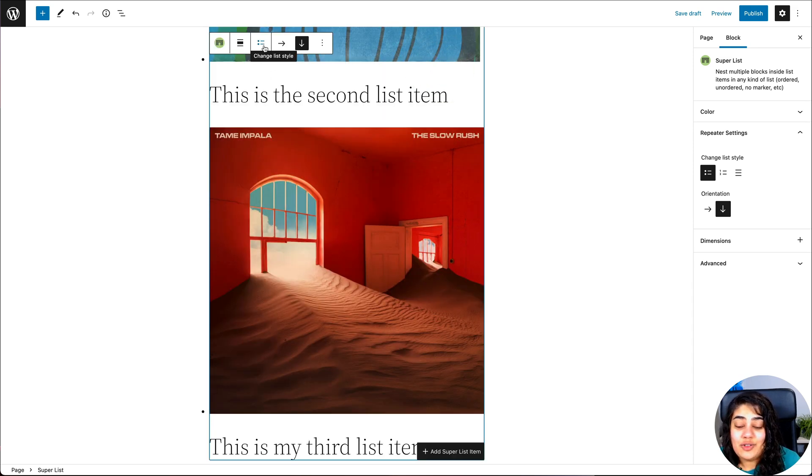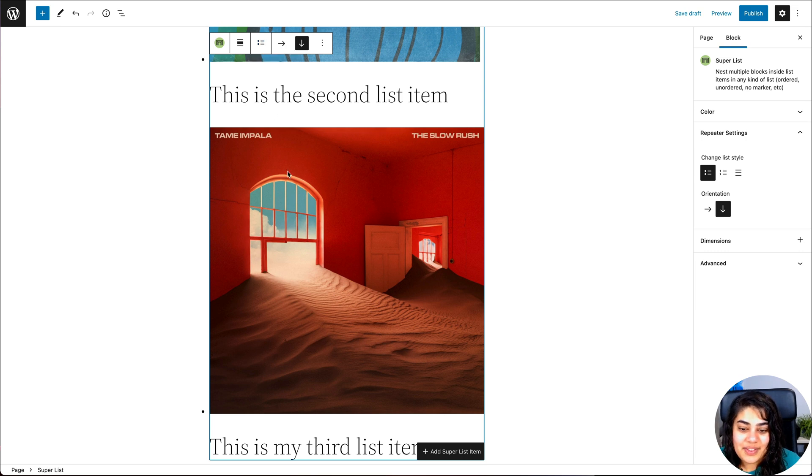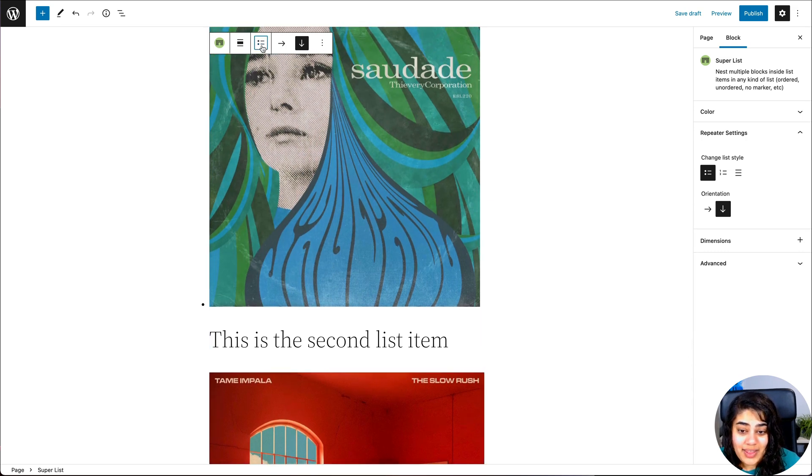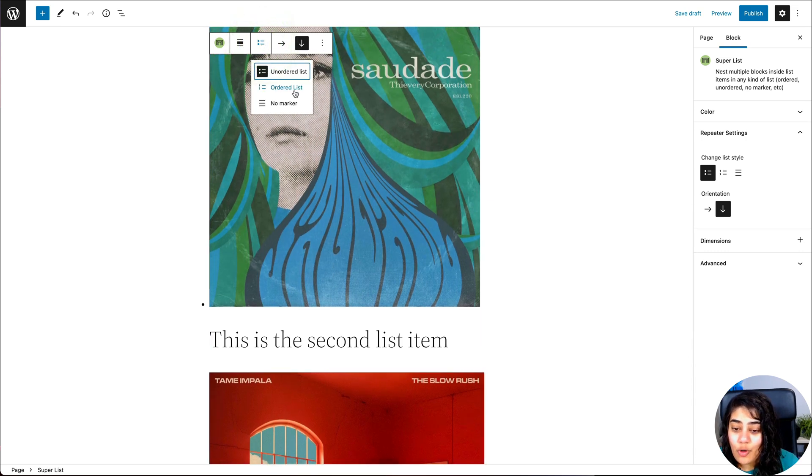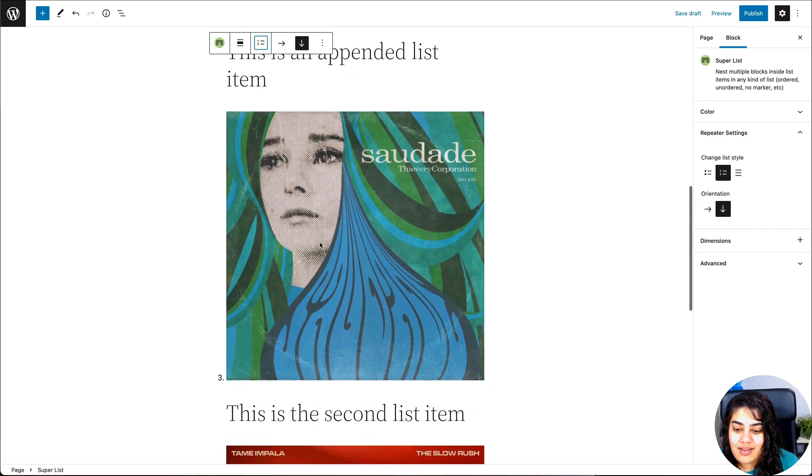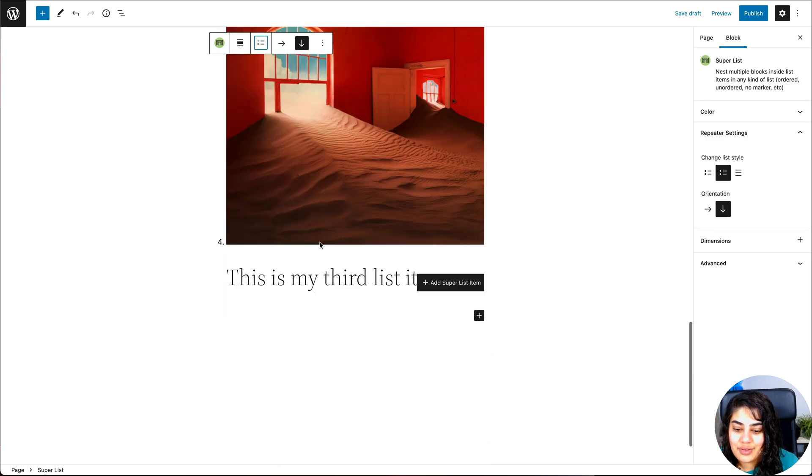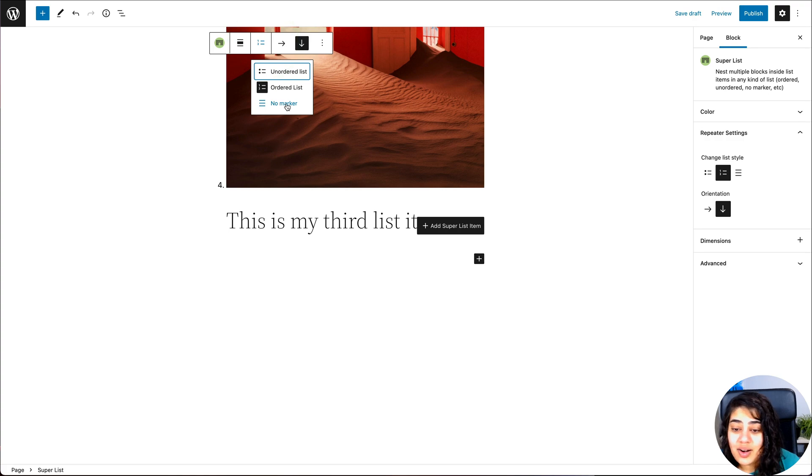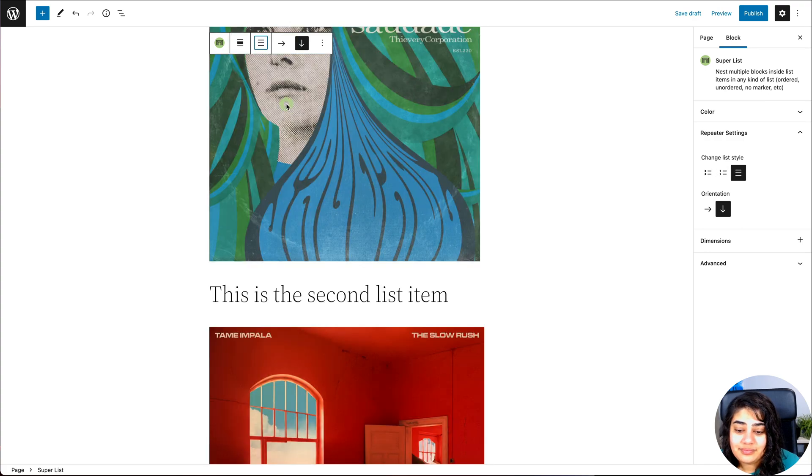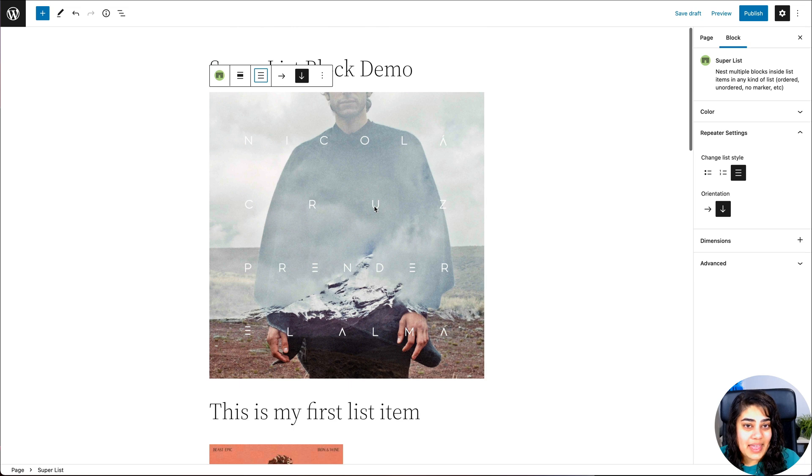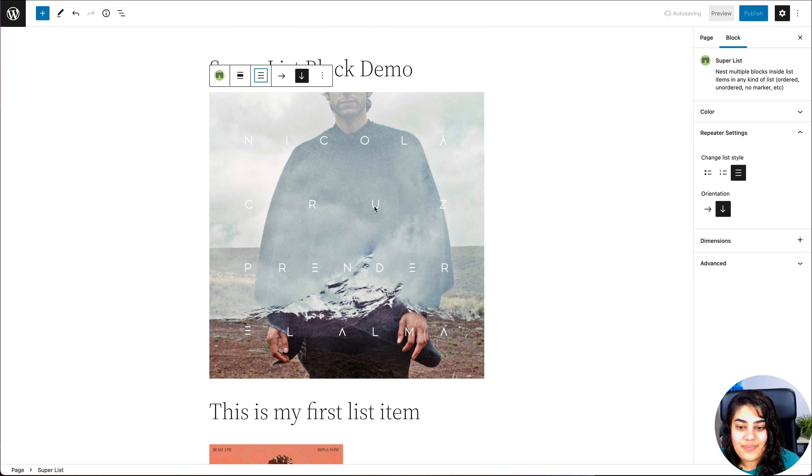Then I can choose the list style. So right now it's bullet points, but you can also choose ordered list. Now it's one, two, three, four, or you can choose no marker at all. And now you see the bullet points are gone, but this is still semantically a list.